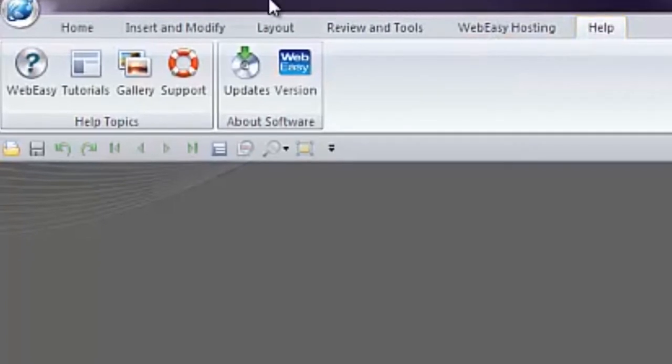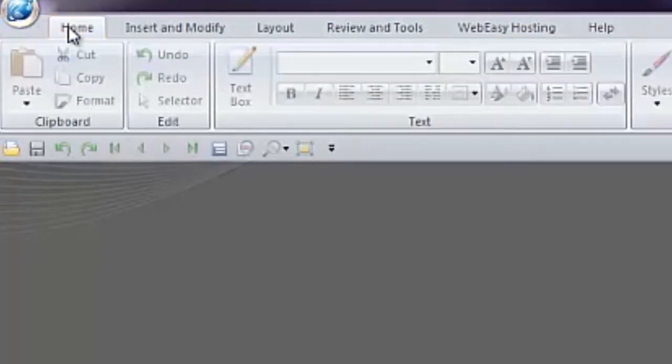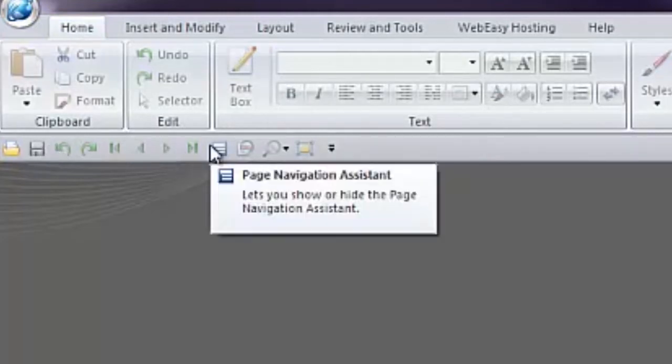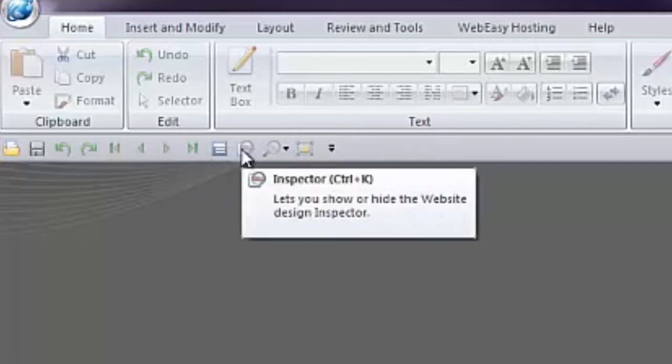Below the main toolbar, there are additional tools in the Quick Access toolbar, offering access to the more commonly used features such as Save Project, Page Navigation Assistant, Inspector.